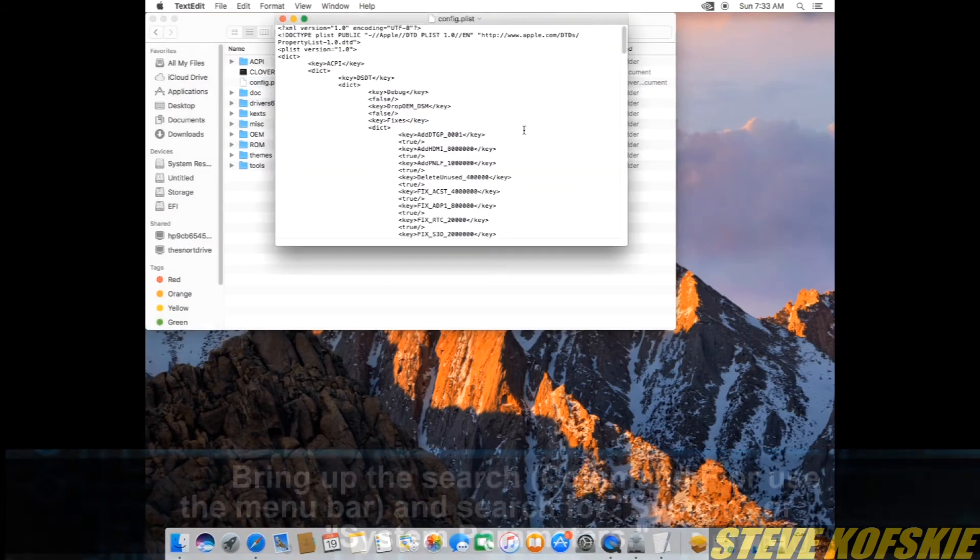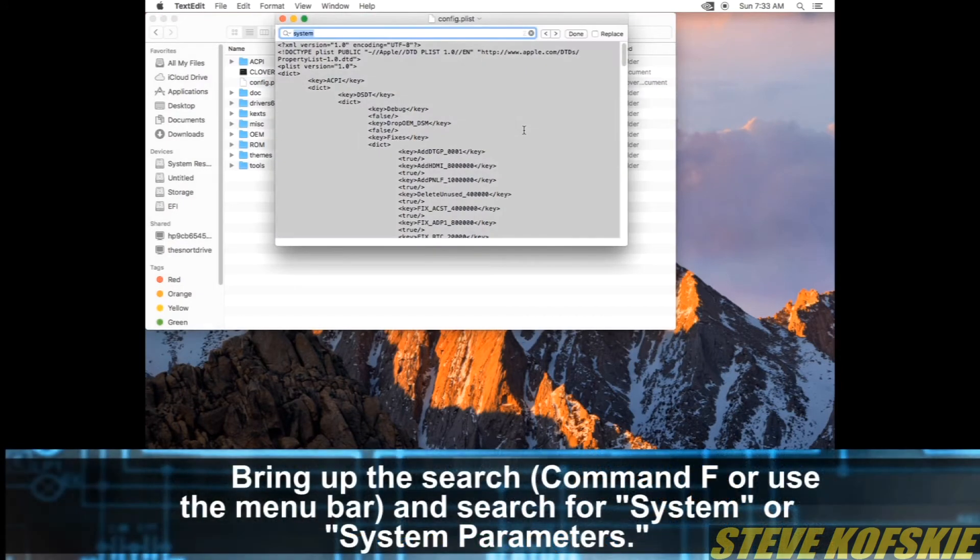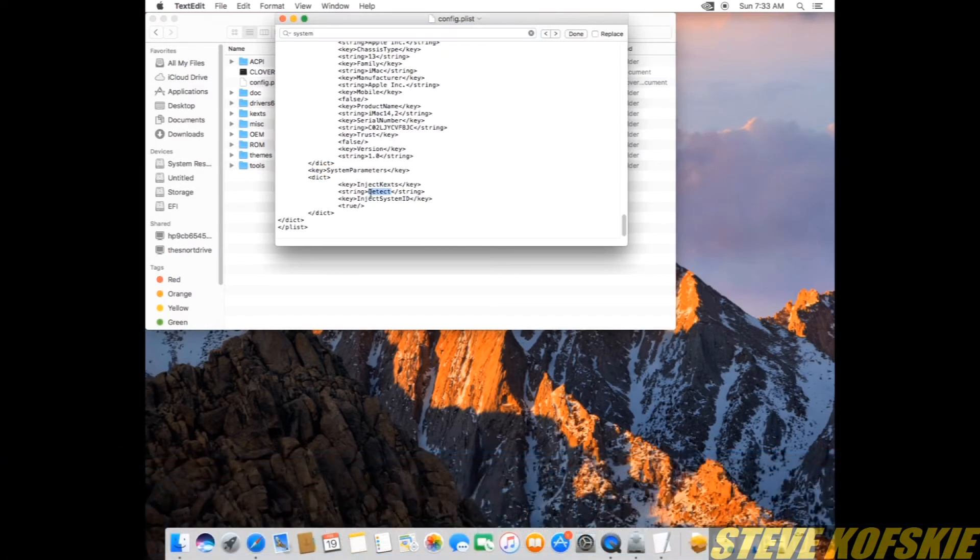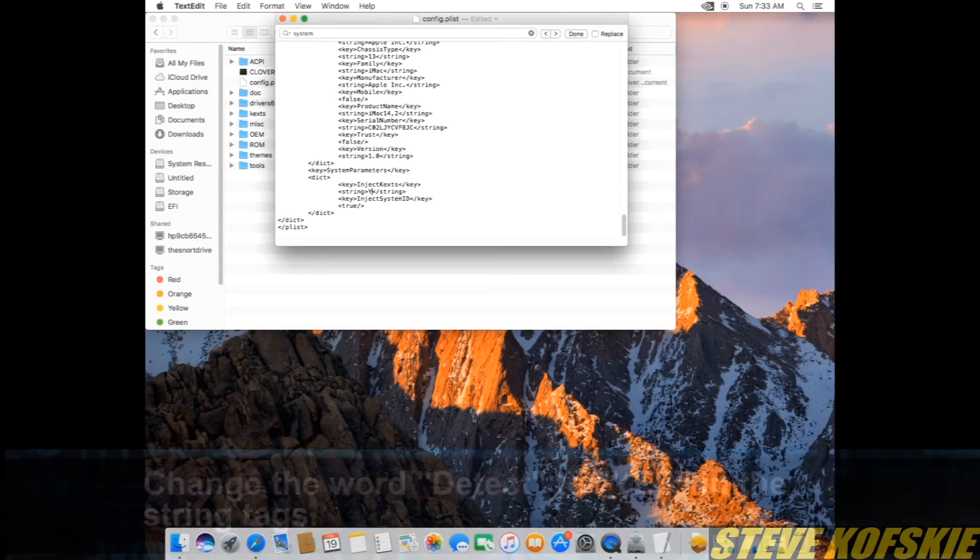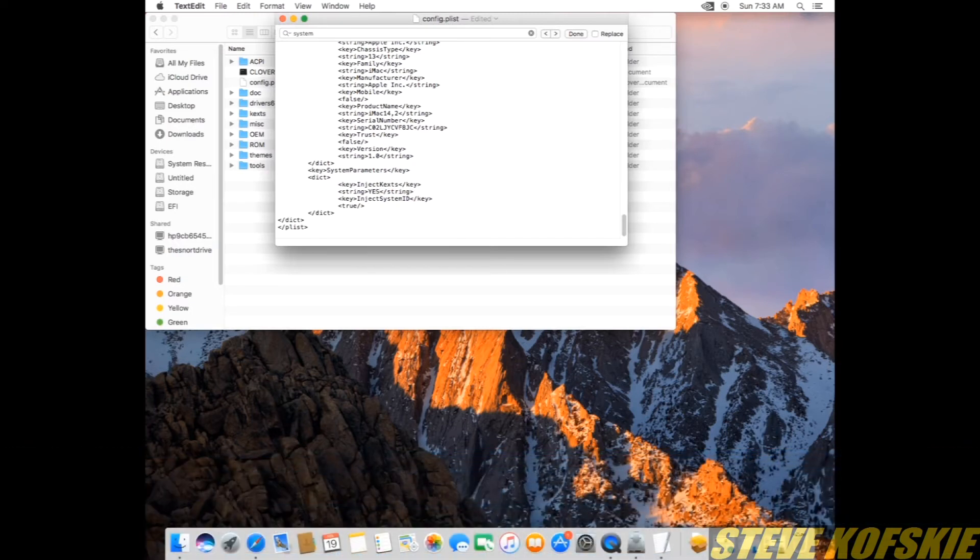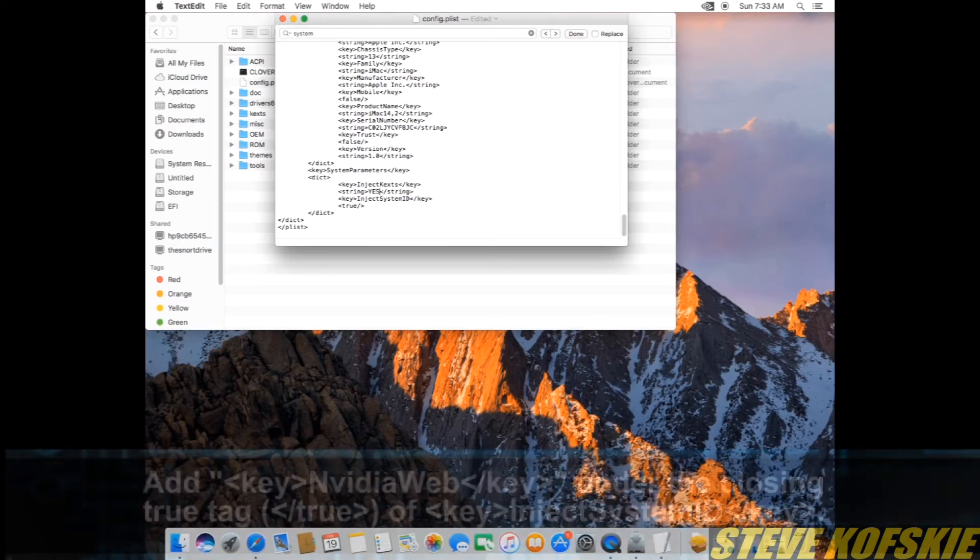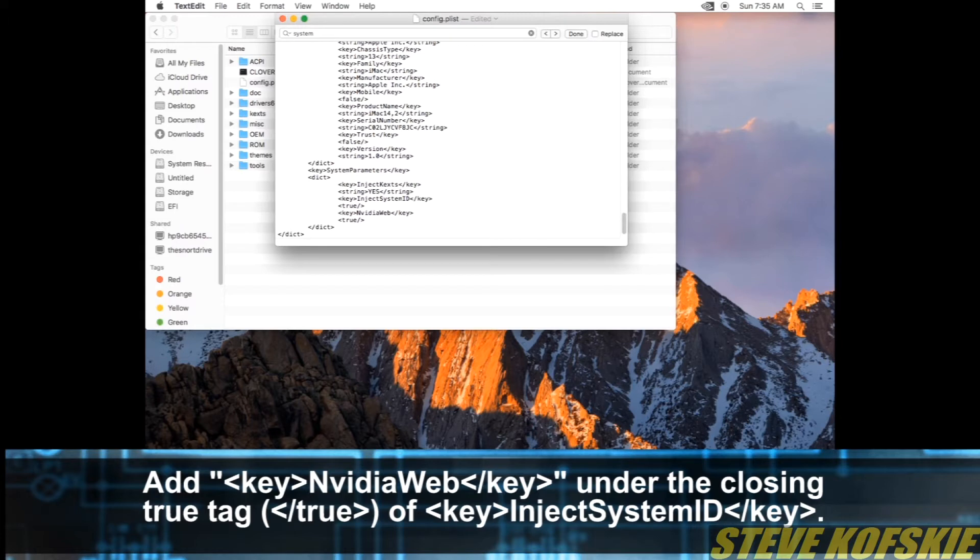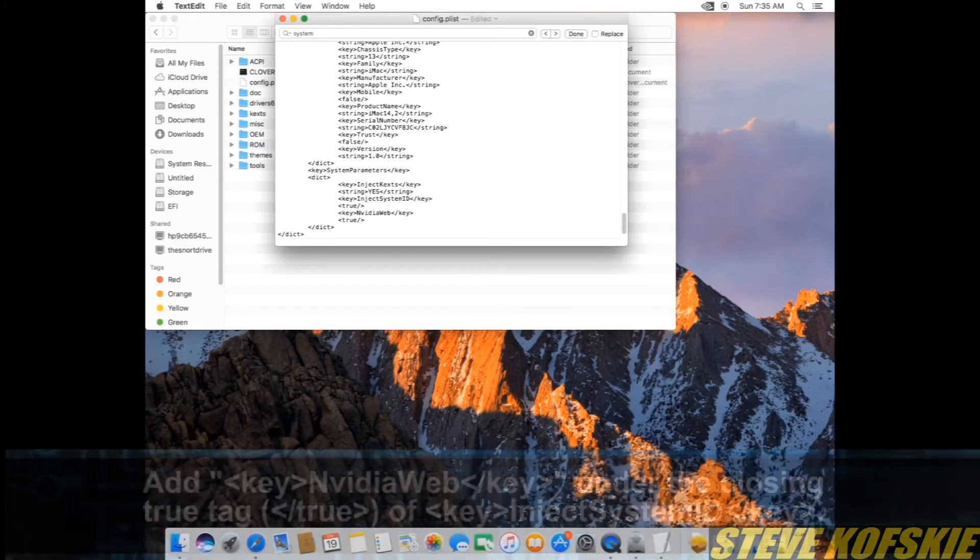With the file open, I did a keyword search for system and looked for something that said system parameters. Under this argument where a string value says detect, I typed in yes in all caps. I then made a space under inject system ID value and typed in a new key called nvda_drv, and added a closing true tag, although I don't think it was needed but it didn't hurt anything going forward.